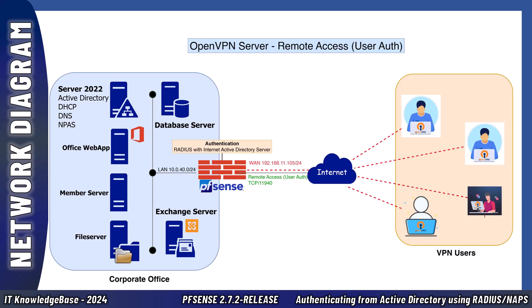This process ensures that only authenticated users can access the corporate network via the VPN, leveraging the security and user management capabilities of Microsoft Active Directory and Radius or NPS.